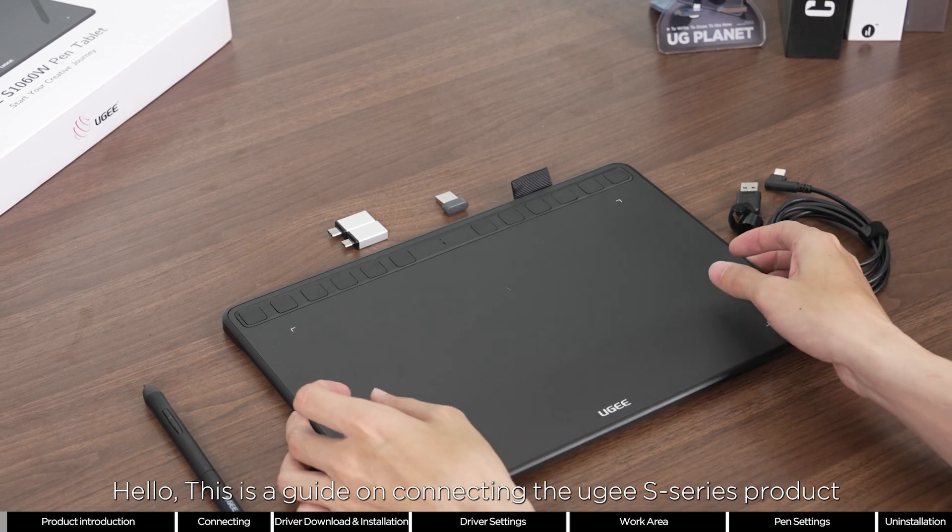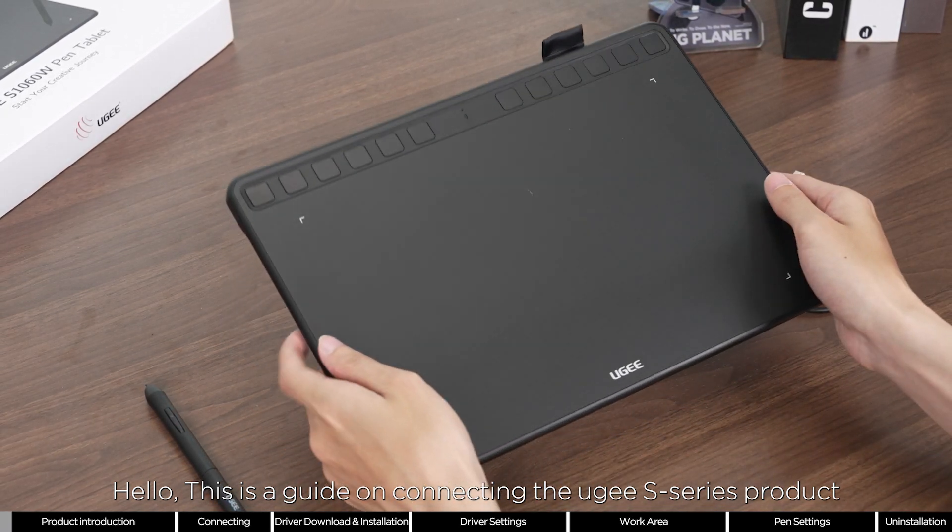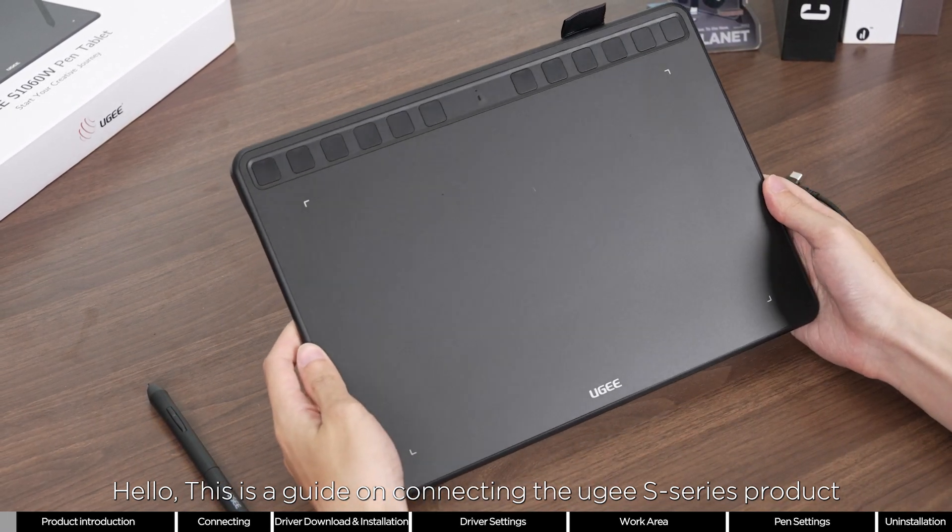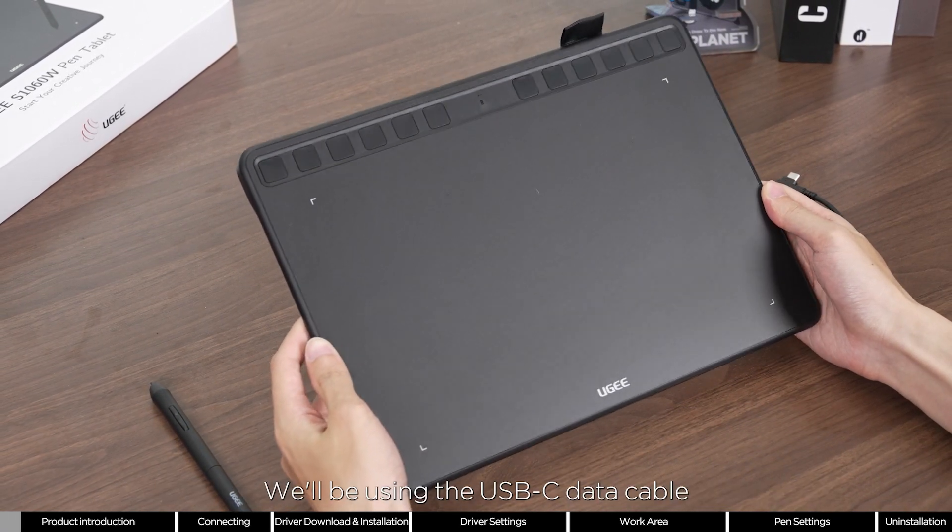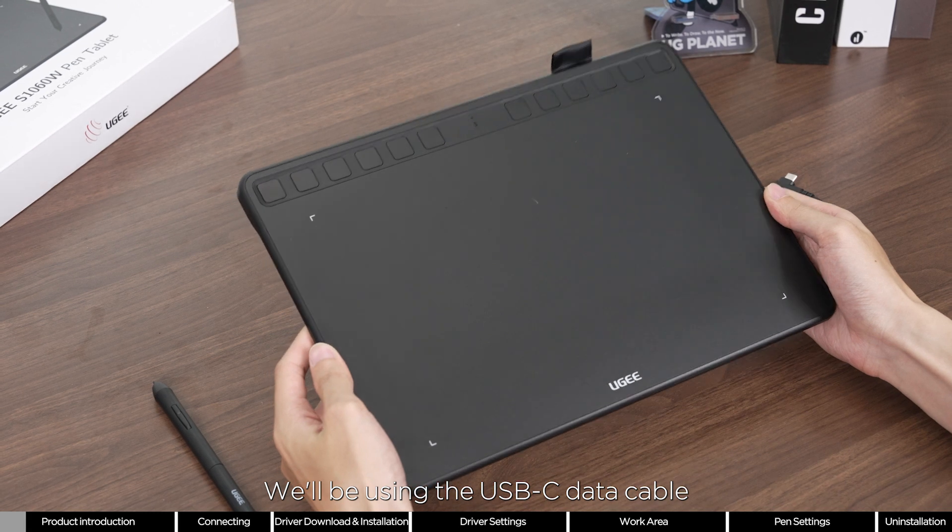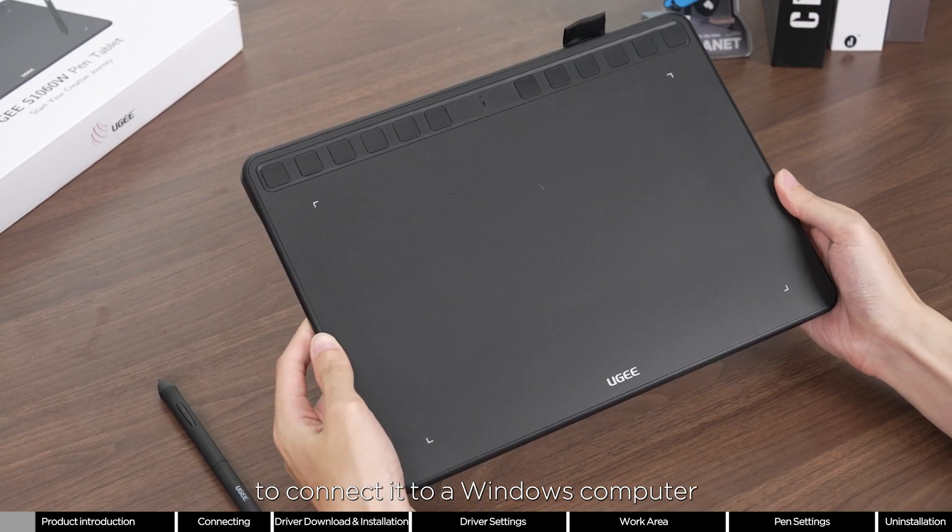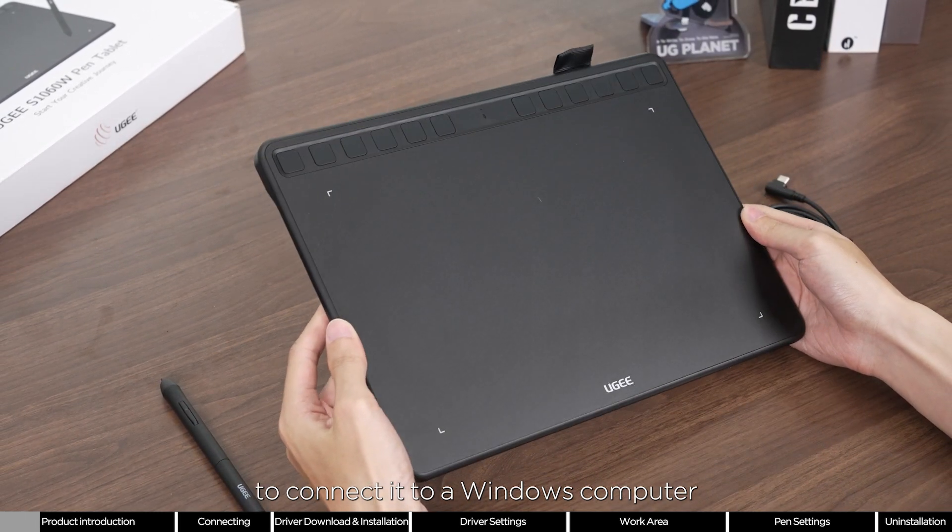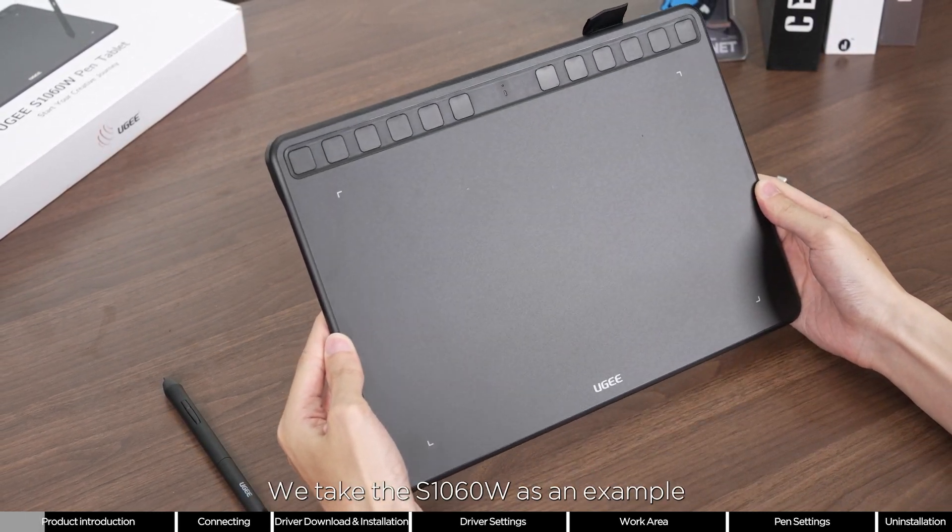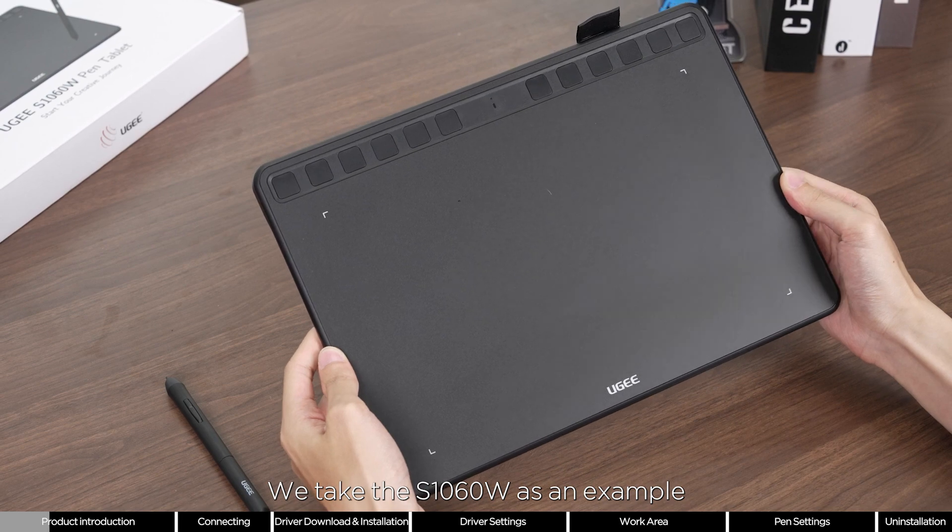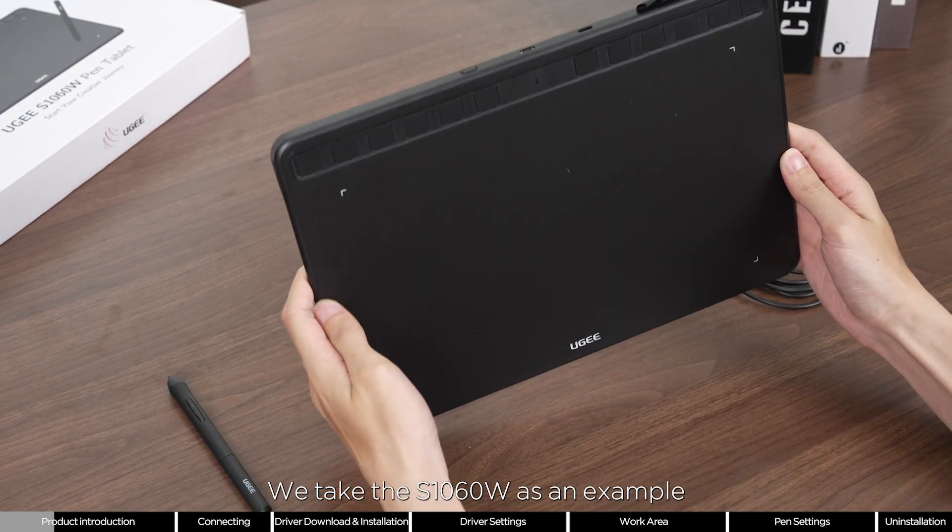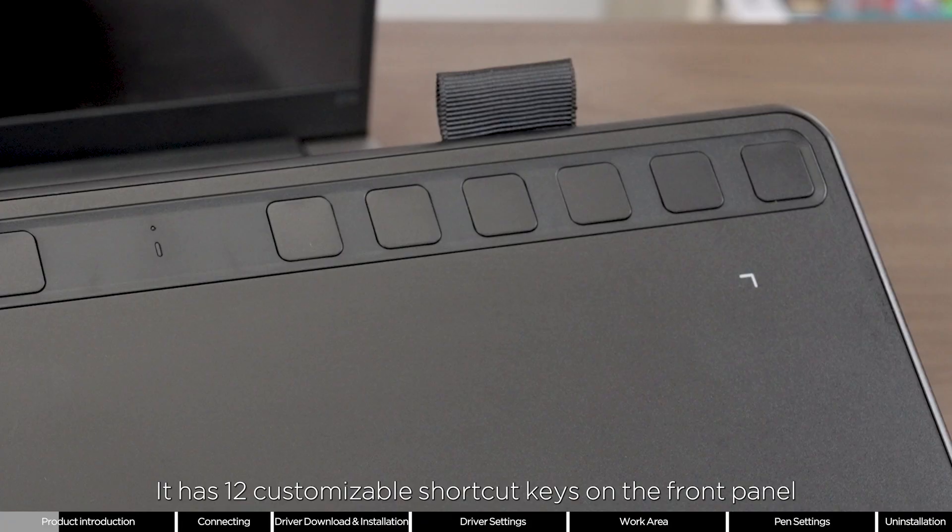Hello, this is a guide on connecting the UGS series product. We'll be using the USB-C data cable to connect it to a Windows computer. We take the S1060W as an example.